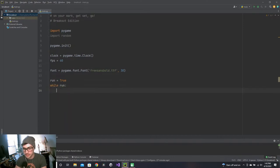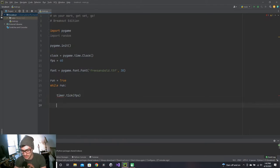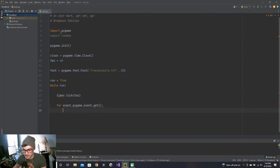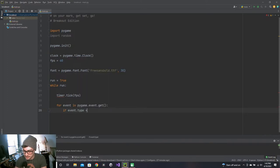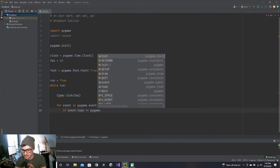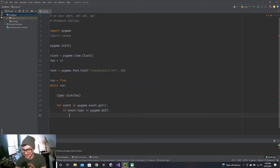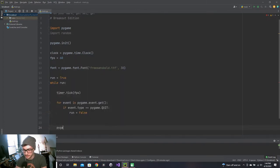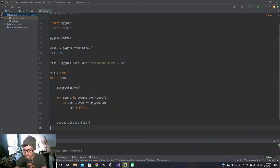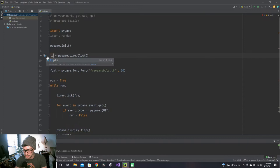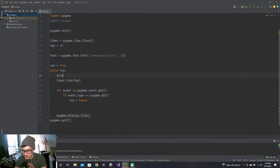We'll do timer.tick at our FPS, then do the event handling: for event in pygame.event.get, if event.type equals pygame.QUIT then run equals False. I really just want to do the bare minimum to get pygame.display.flip working, get the game running and showing on the screen. I called it clock — it should do timer — and we'll do screen.fill.